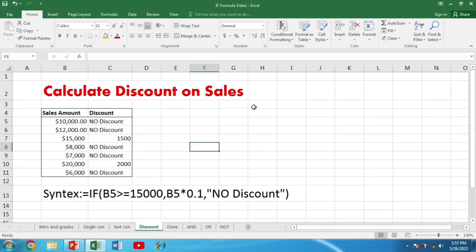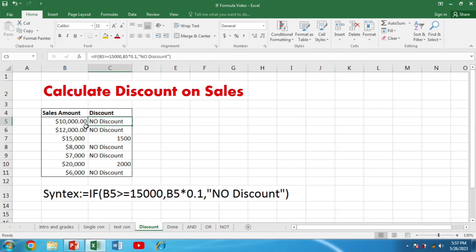Another application of the IF function is calculating a discount on sales. We have different sale amounts and want to calculate discounts, with the condition that shopping must be more than or equal to 15,000. The syntax is: =IF(B5>=15000, B5*0.1, "No Discount"). We can see that 10,000 and 12,000 get no discount, but 15,000 gets a discount of 1,500.